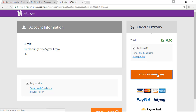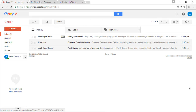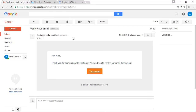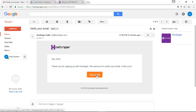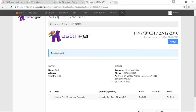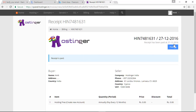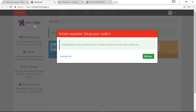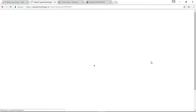You have got your free hosting space of 2 GB. You will get an email in your inbox — check your email and verify your Hostinger account by clicking on that button. Your receipt number will be shown. Navigate to your dashboard, where it says 'Action Required: Set up your orders' — click on the green 'Setup' button.